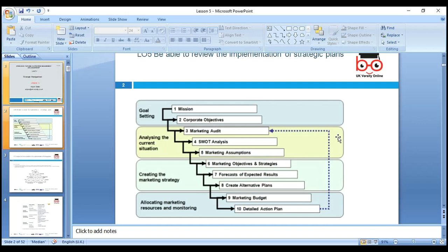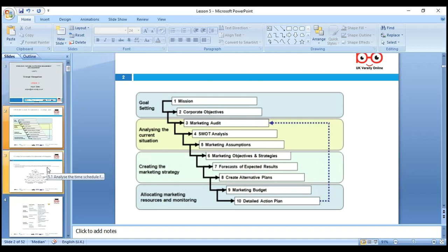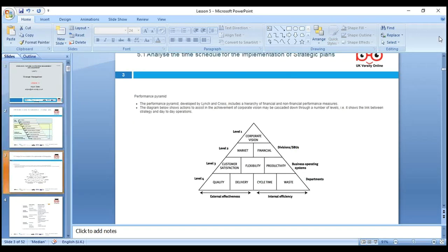If our plans are not implemented the way we want, we need alternative options — perhaps a joint venture or strategic partnership if going into international business. We also need a specific marketing budget and a detailed action plan for allocating resources. These are all steps we need to follow at the implementation stage.